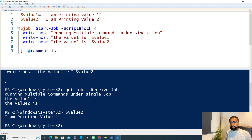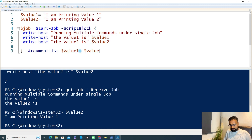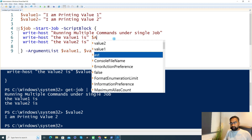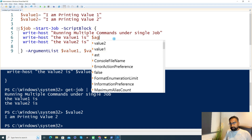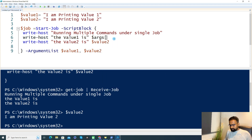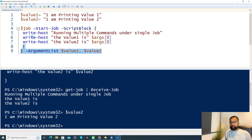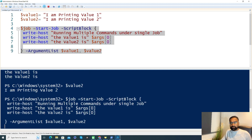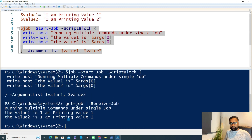Let me set it up now and pass the values as parameters, the way we use to do with a function. Instead of value1, you see $args[0], and the second is $args[1]. Now let's run this. Now you can see it contains the information because we are passing those values as an argument list.